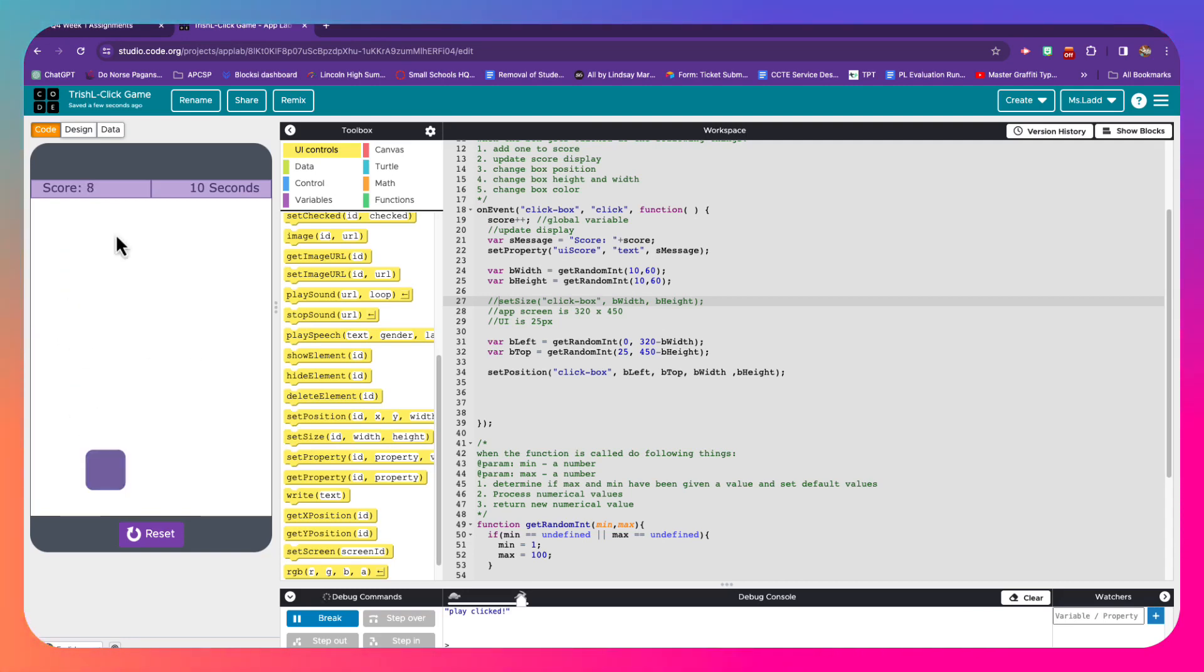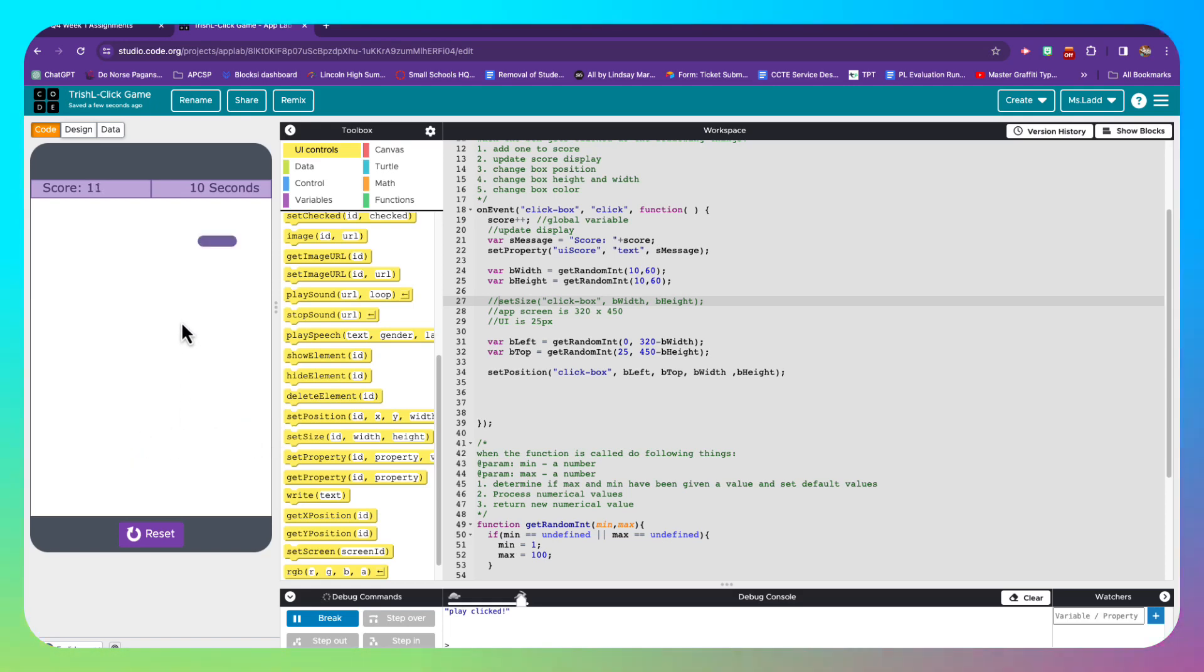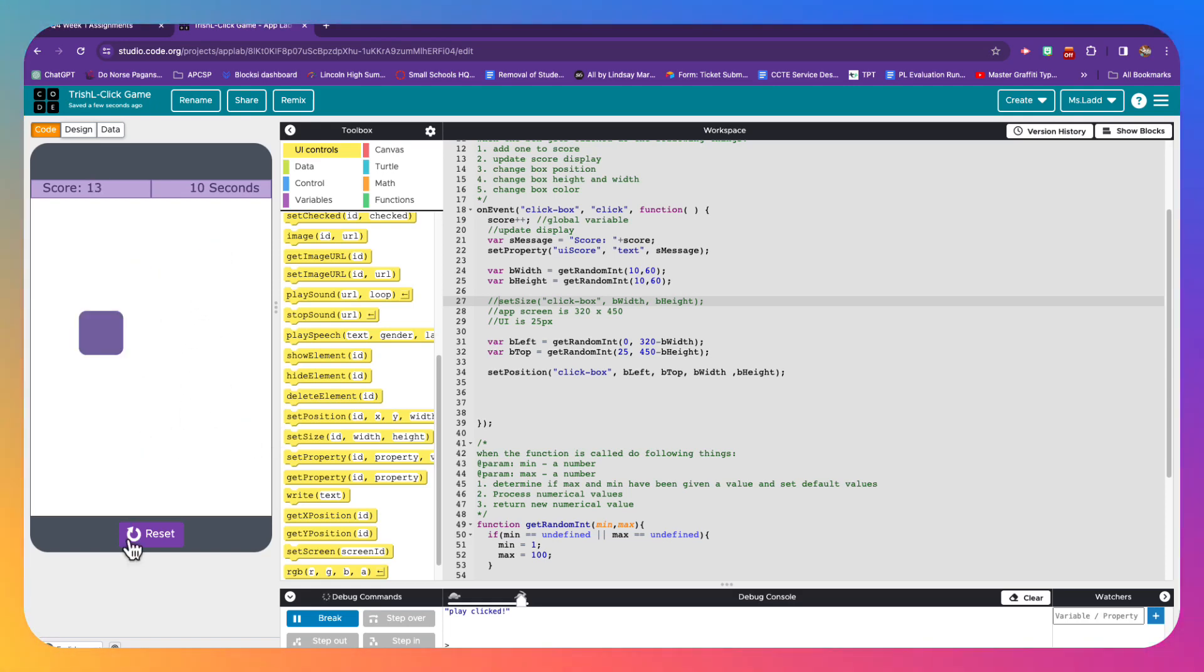All right. And every time I click it, the score goes up, it changes position, it changes size. There you go.